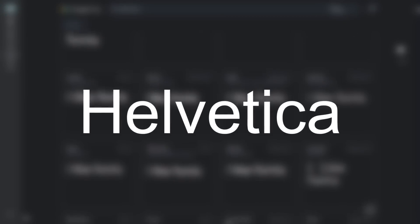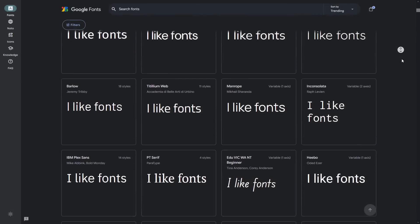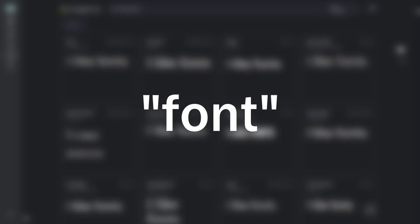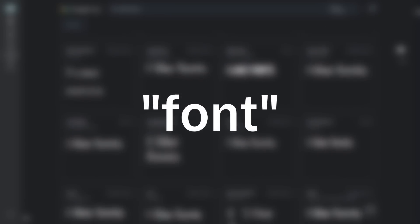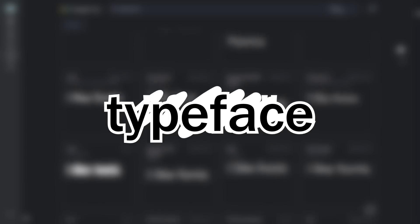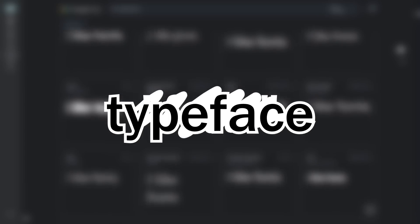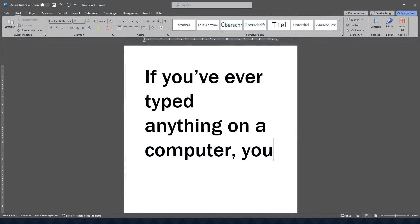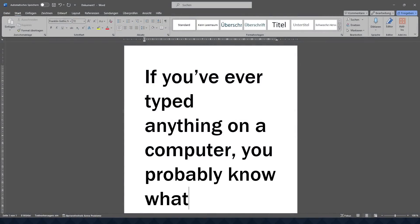You can also tell I'm not an expert because I keep calling it font. The professional typographers out there will probably be upset if I don't use the proper term typeface. But we all know what I mean, right? At least if you've ever typed anything on a computer, you probably know what a font is. But what is it technically?